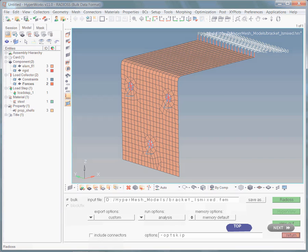As the solver complains about the load step, let's take a look at it. Maybe something is wrong there. Please note, that the load step information displayed while entering this panel, does not necessarily reflect the contents of the load step you are interested in. Hence, for safety's sake, activate the review button first.